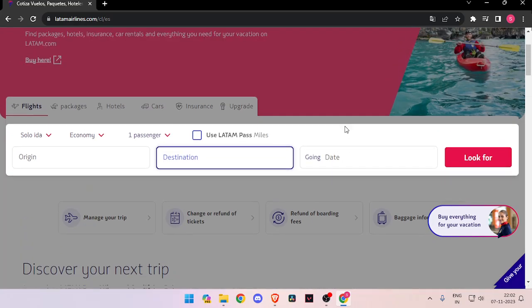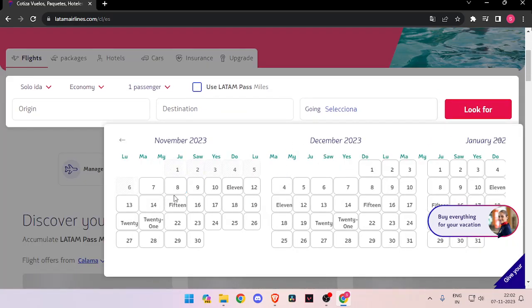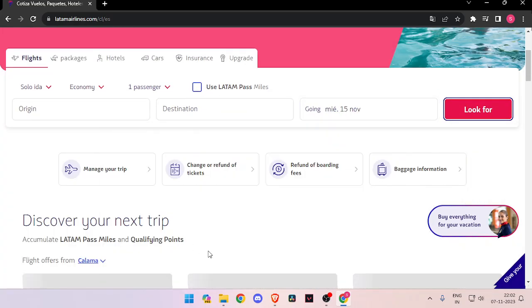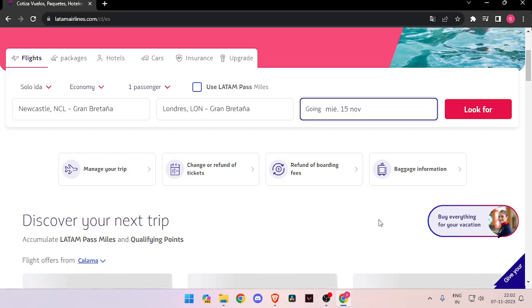Then you have to enter your departure date that you are traveling on. Now you have to click on 'Look for' and it will show you all the flights that are available on that day and on different timings.